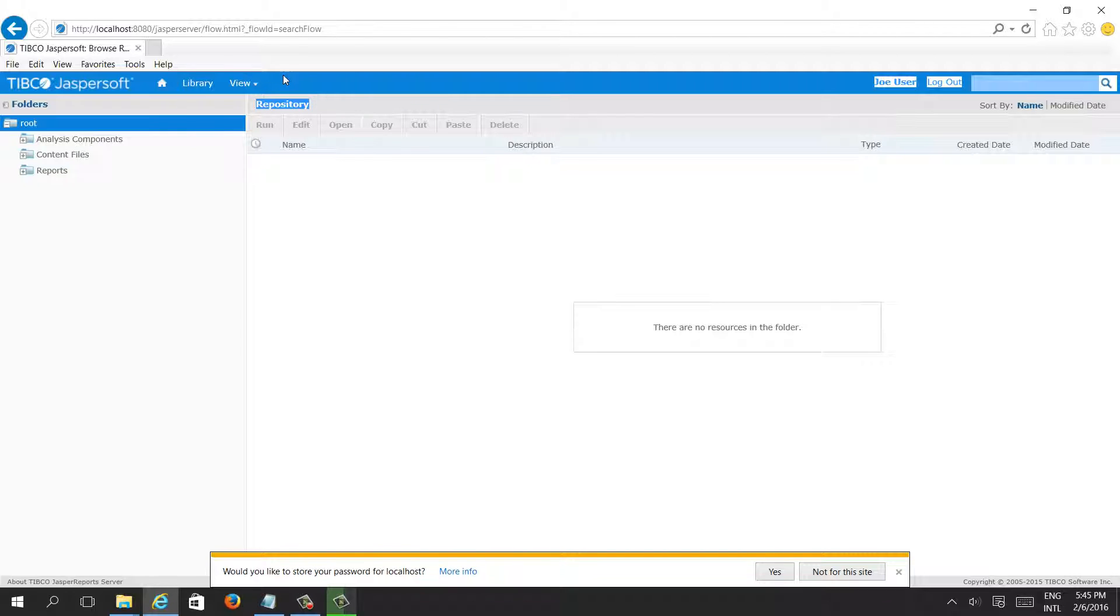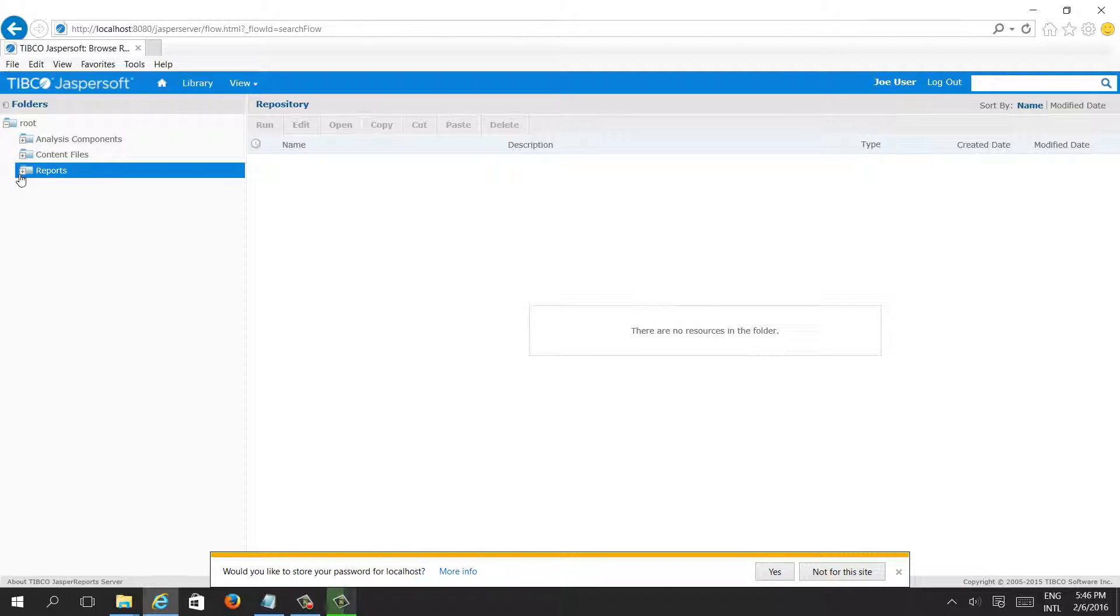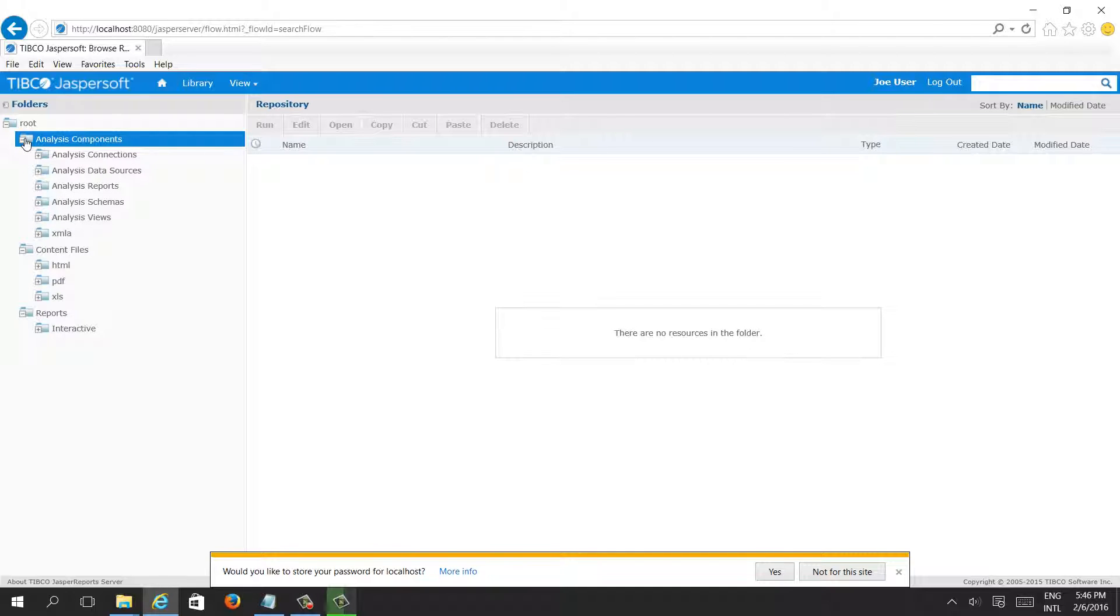Because we don't have administrator privilege to add user, delete user. And here also, data source components are gone. Only reports, content files, and analysis. Because Joe user is like a reporting user or end user or business user, so this user should not access the backend of the reports.